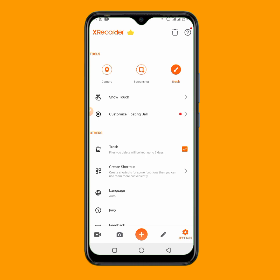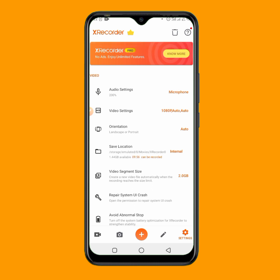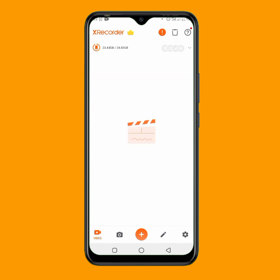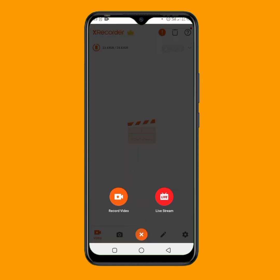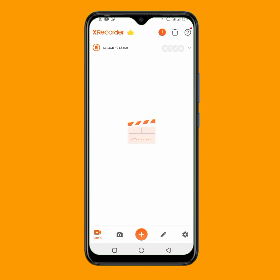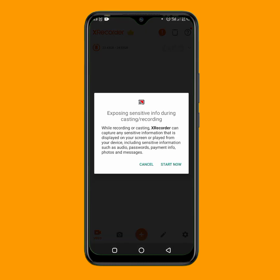Once you're done with the settings, to start recording tap the plus icon. You'll see two options — I just want to record my screen, not live stream, so I tap 'Record Video', then tap OK, and then 'Start Now'. Your screen will start recording and you can navigate to whatever you want to show. That's how you record your phone screen with X Recorder.